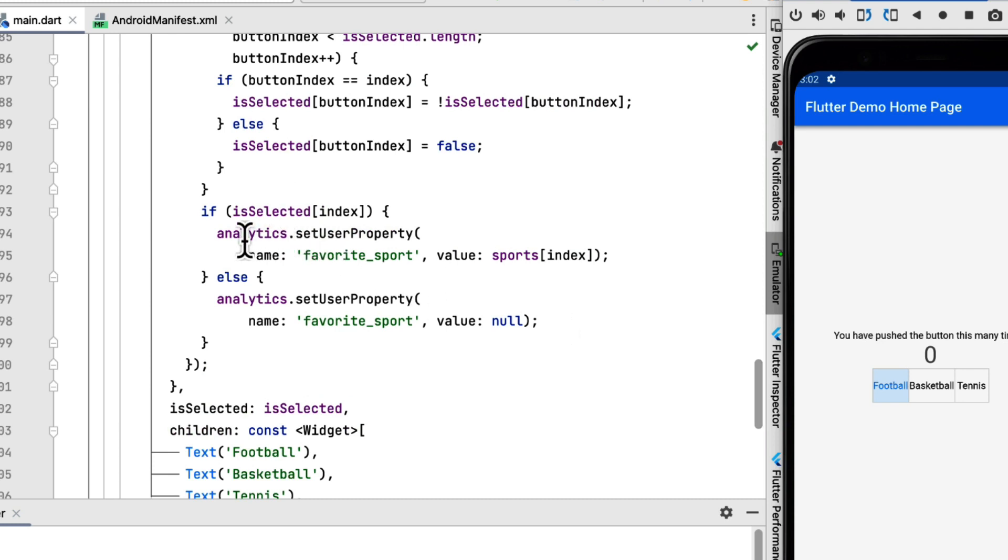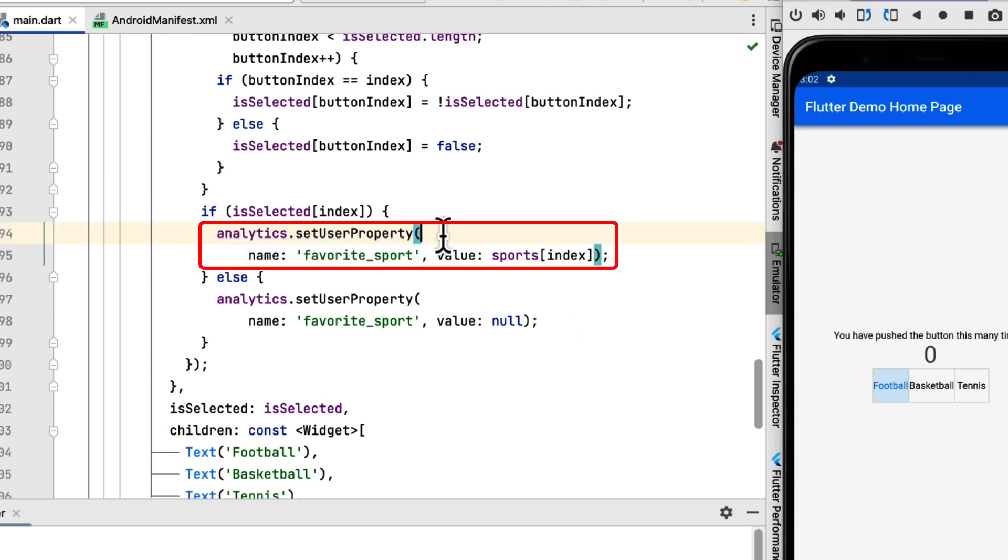And then this is the event that we added in the previous video logging events in the increment counter. Inside the build function we have these three toggle buttons. In toggle buttons we are going to check if a user selects any of these buttons, then we are going to set user property.